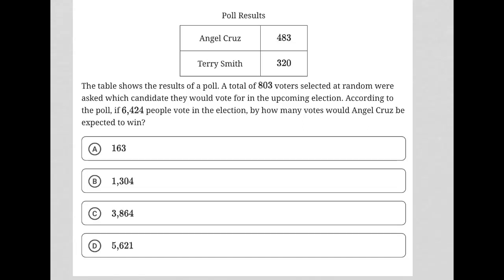This question provides a table showing poll results: Angel Cruz with 483 votes versus Terry Smith with 320 votes. The table shows the results of a poll where 803 voters selected at random were asked which candidate they would vote for in the upcoming election. If 6424 people vote in the election, by how many votes would Angel Cruz be expected to win?